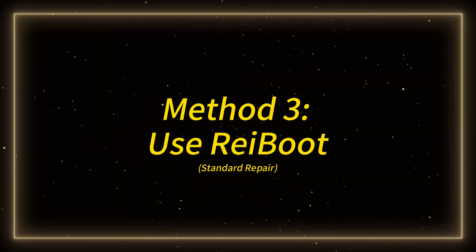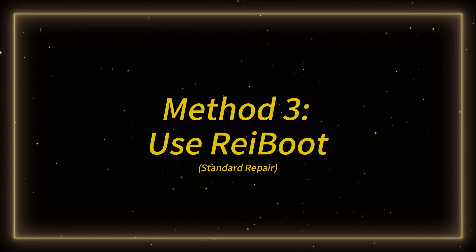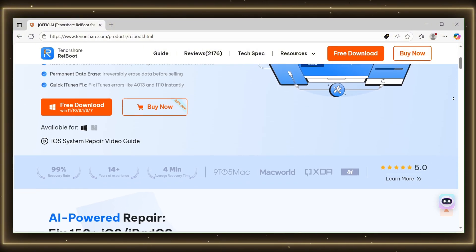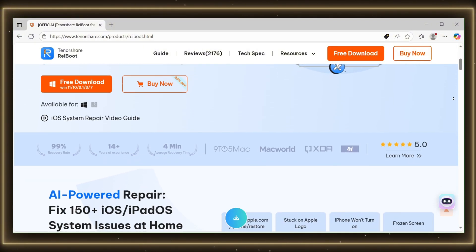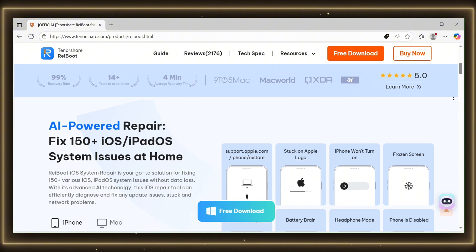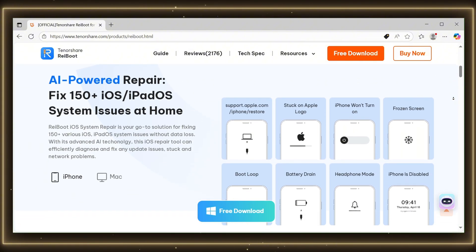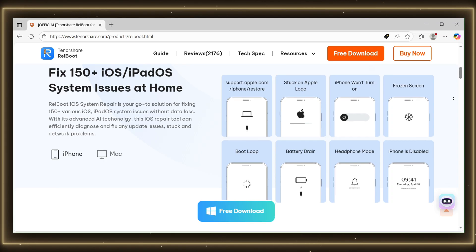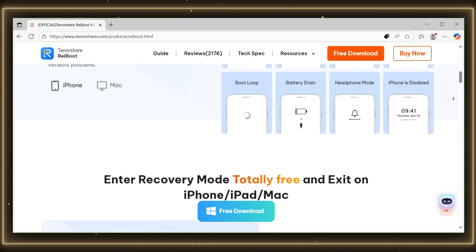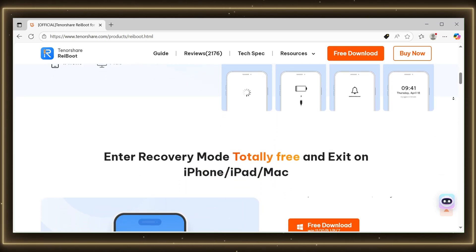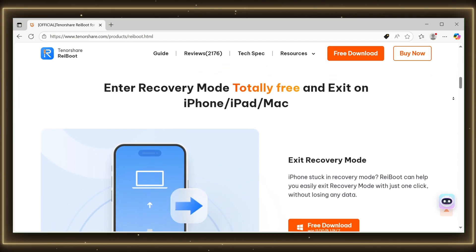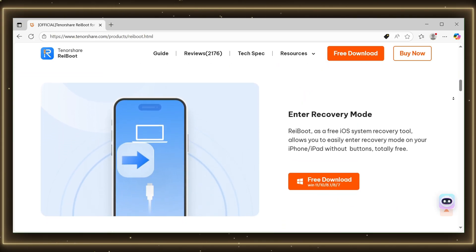Method 3: Standard repair with Reiboot. Tenorshare's Reiboot is a professional iOS system repair tool designed to fix a variety of iPhone and iPad issues, including boot loops, stuck on the Apple logo, and crashes — mostly without data loss. It supports iOS 18 and later, making it the perfect choice for your current problem.